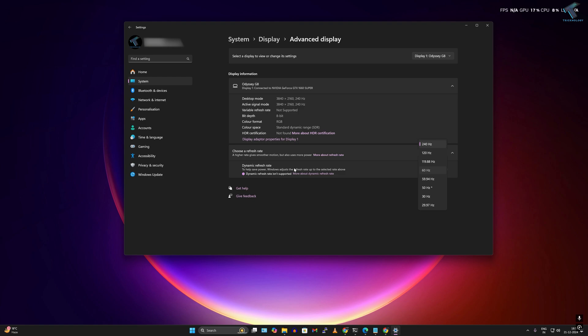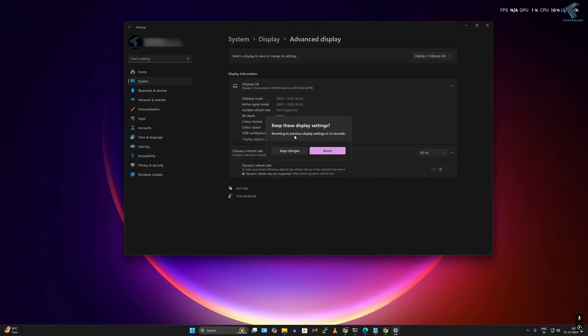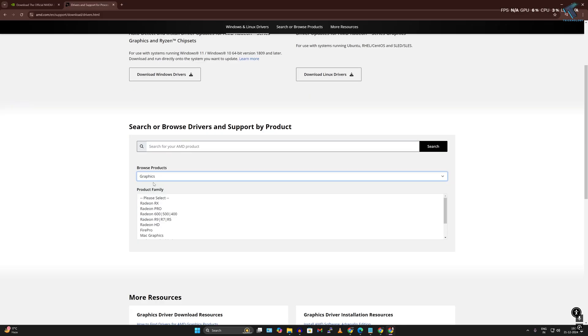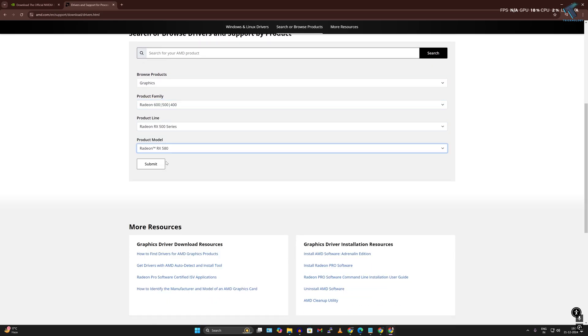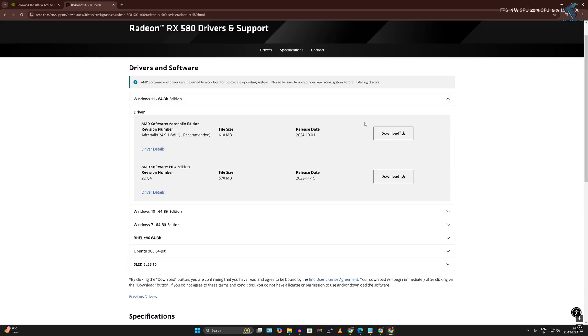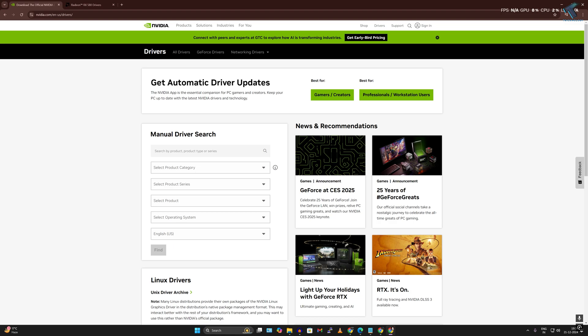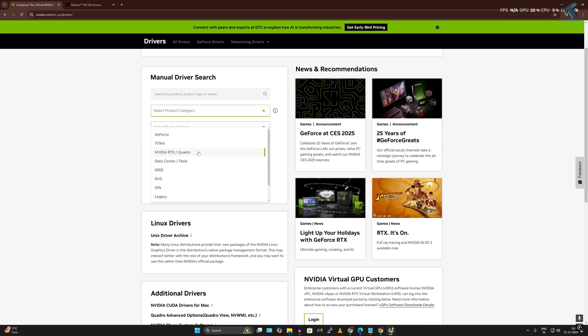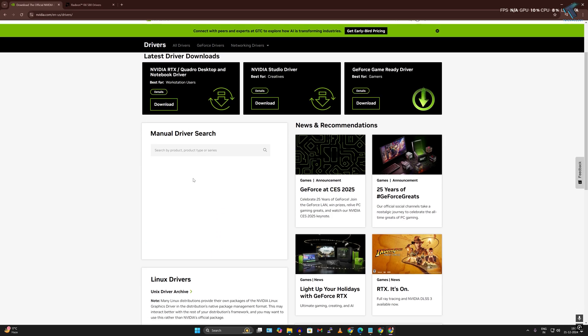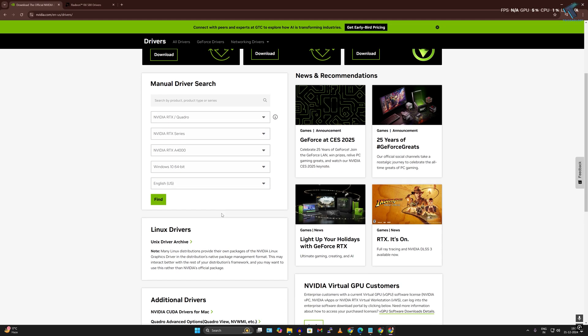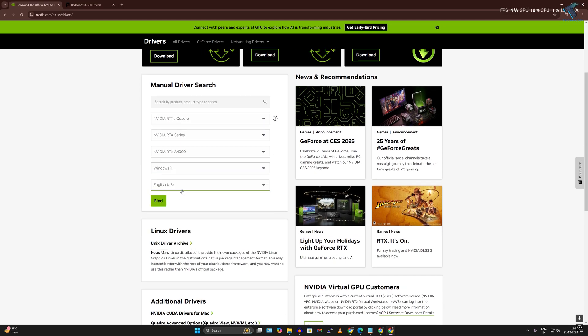After that, restart your PC and it will fix your problem. Lastly, I suggest manually installing the latest version of graphics drivers. Go to the Nvidia or AMD website, select your graphics card, and download the graphics driver.